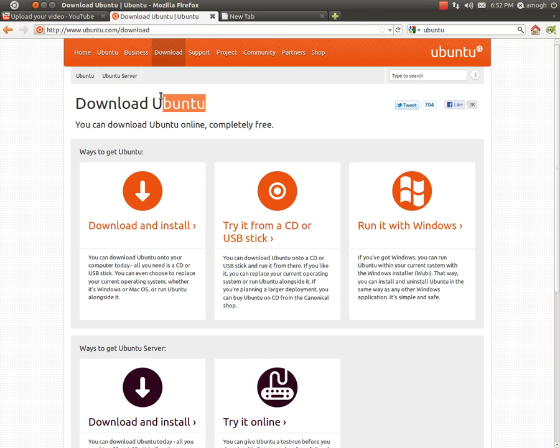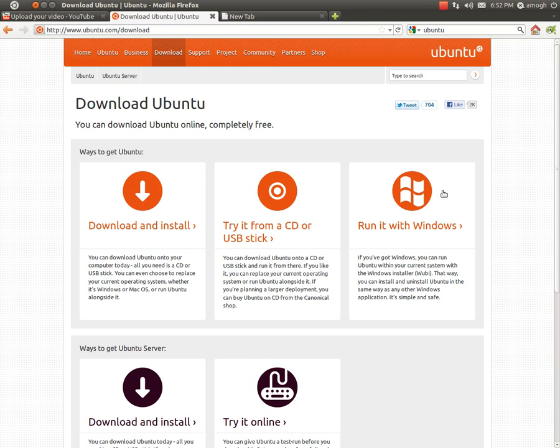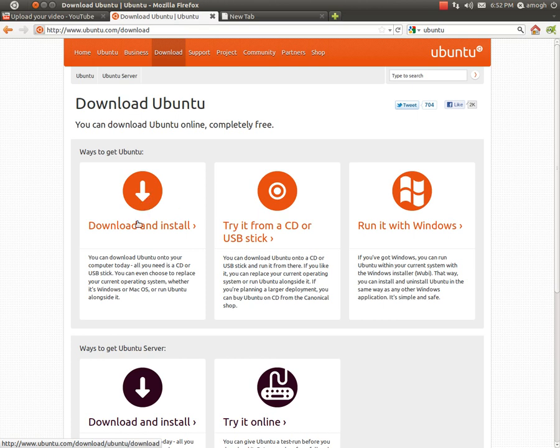If I restart my computer right now, when it reboots it will give me the option to either boot Ubuntu or Windows. So if I need to go back to Windows for any reason, hopefully I won't, but if I do, I always have it there.